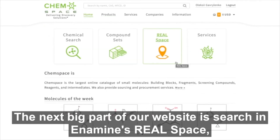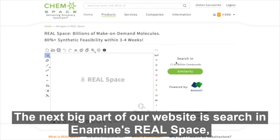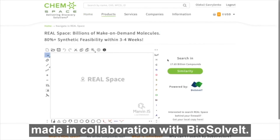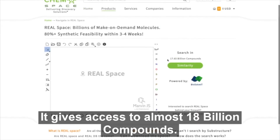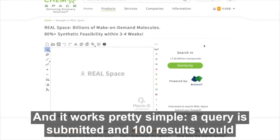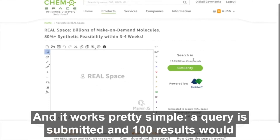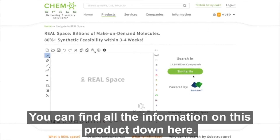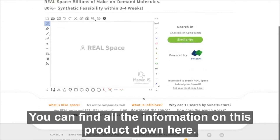The next big part of our website is search in Inamines real space, made in collaboration with PSLVT. It gives access to almost 18 billion compounds. A query is submitted and 100 results would be sent to the registration email. You can find all the information on this product down here.